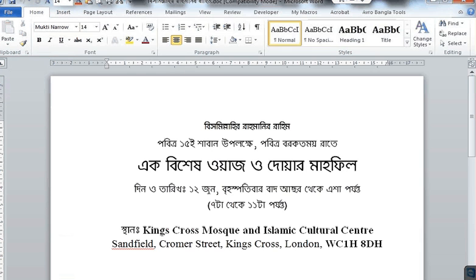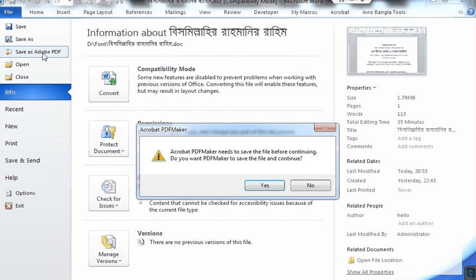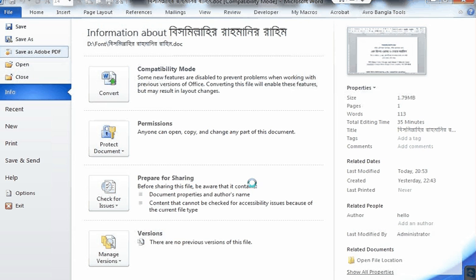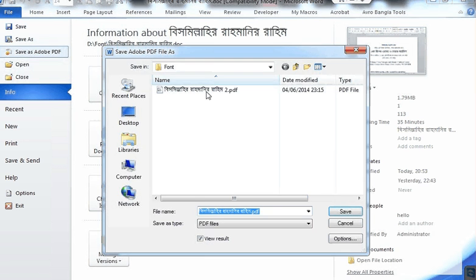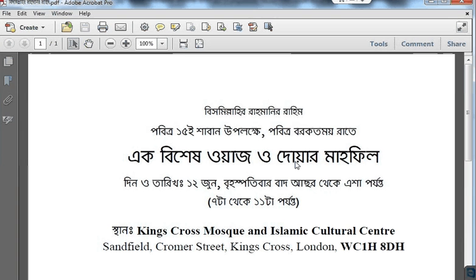Click OK, then go to File, Save As a PDF. It will ask for a file name and location — I just saved it in the same place. Click Save.